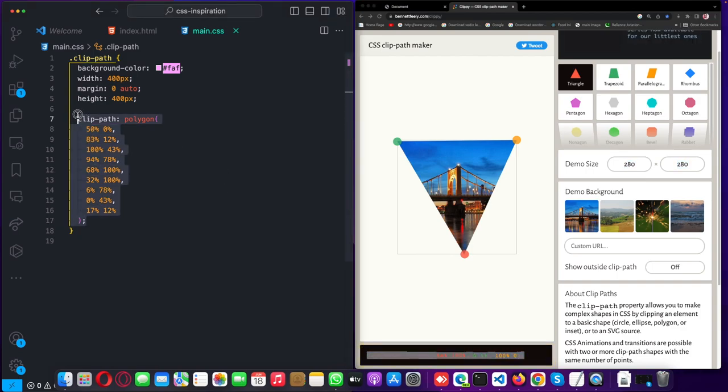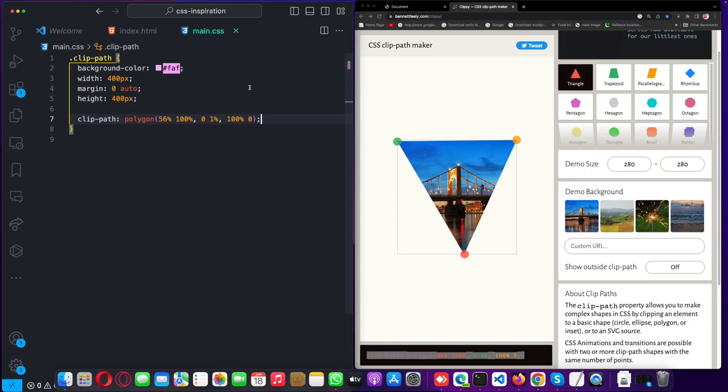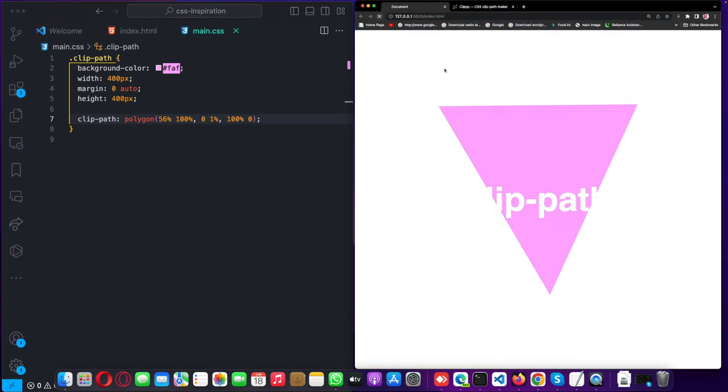And paste it here, and you just get the design. You can adjust the text however you want it to work. Thank you.